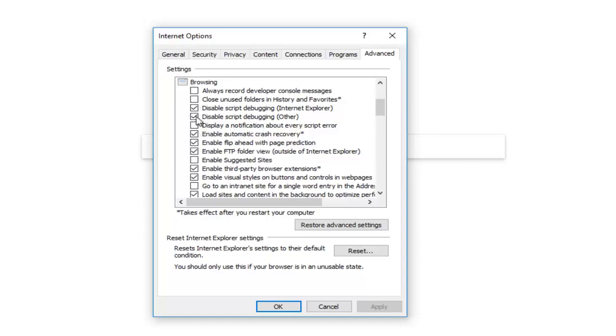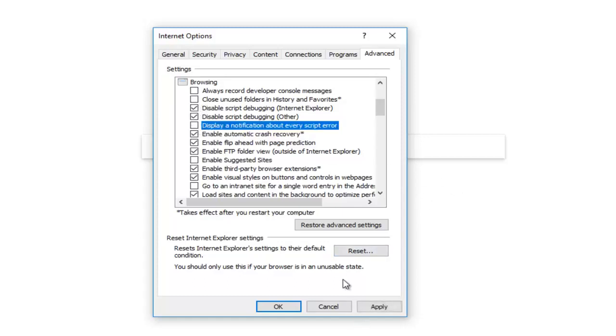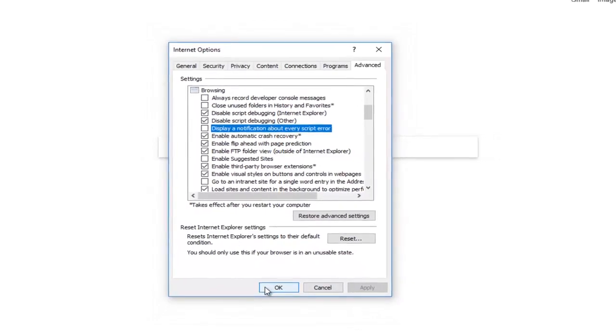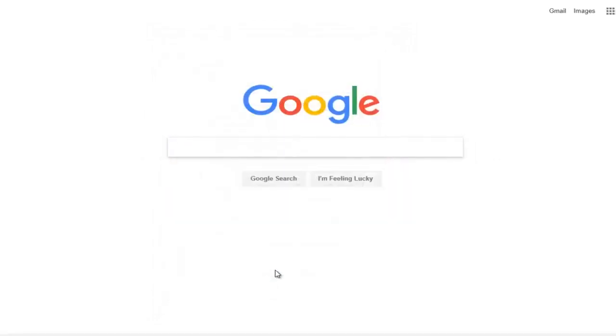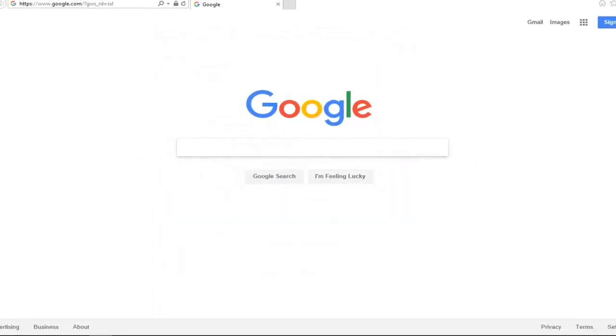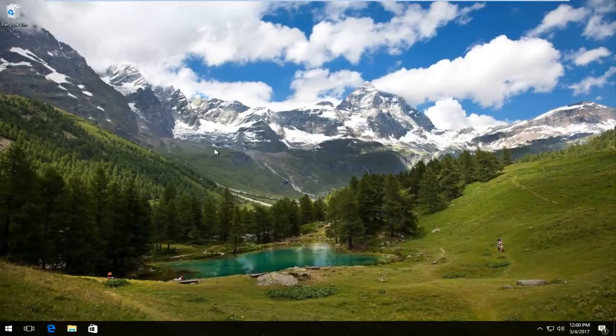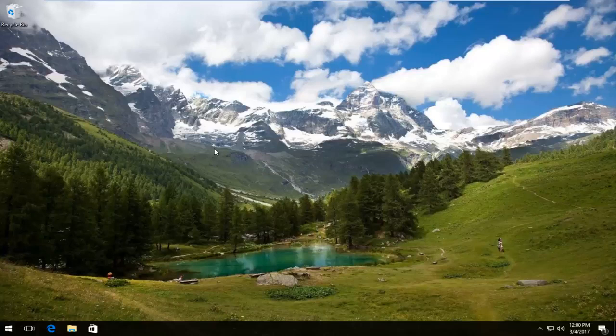So once you've ensured that that is the current setup, what you want to do is click on Apply and OK. And then you can close out of your Internet Explorer browser, restart, and hopefully your issue has been resolved. So I hope this brief tutorial helped you guys out, and I will catch you in the next video. Goodbye.